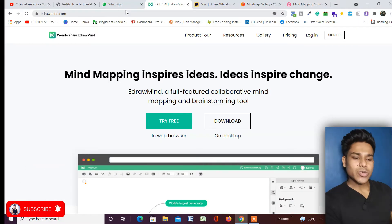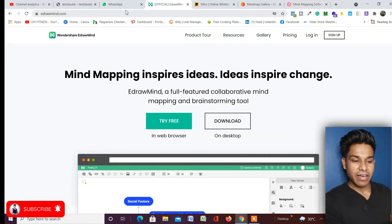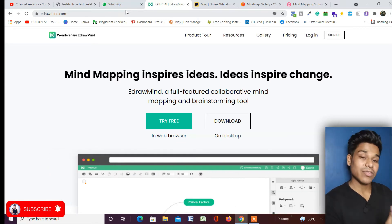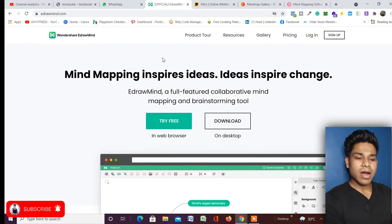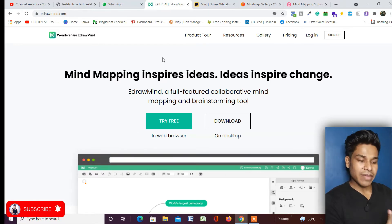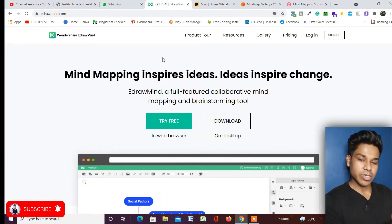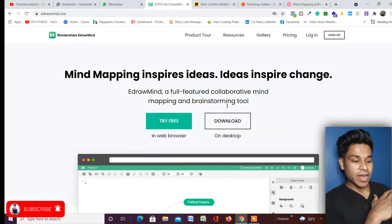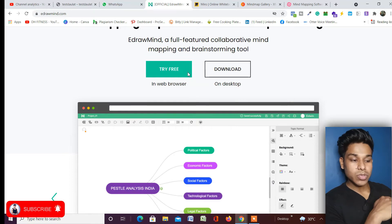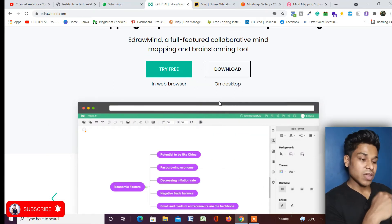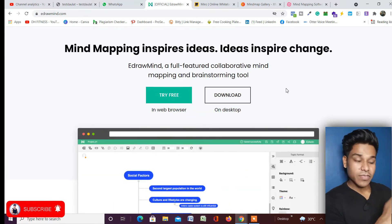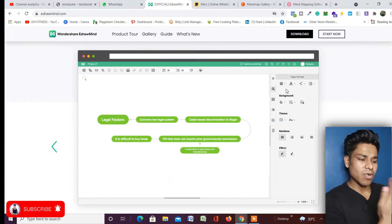The very first mind mapping tool we have is EdrawMind. The kind of layout and interface it gives you is absolutely mind-blowing. On the homepage of EdrawMind — I'll provide the link in the description — you'll generally find two options: you can use their application on the web without downloading, or download the entire software to your system and use it offline.